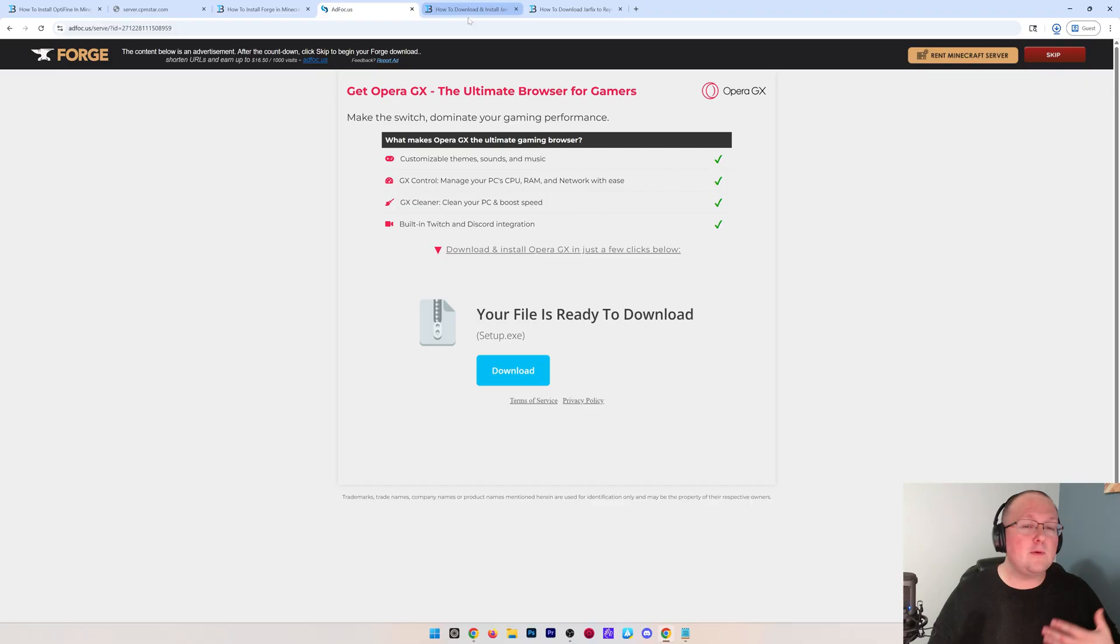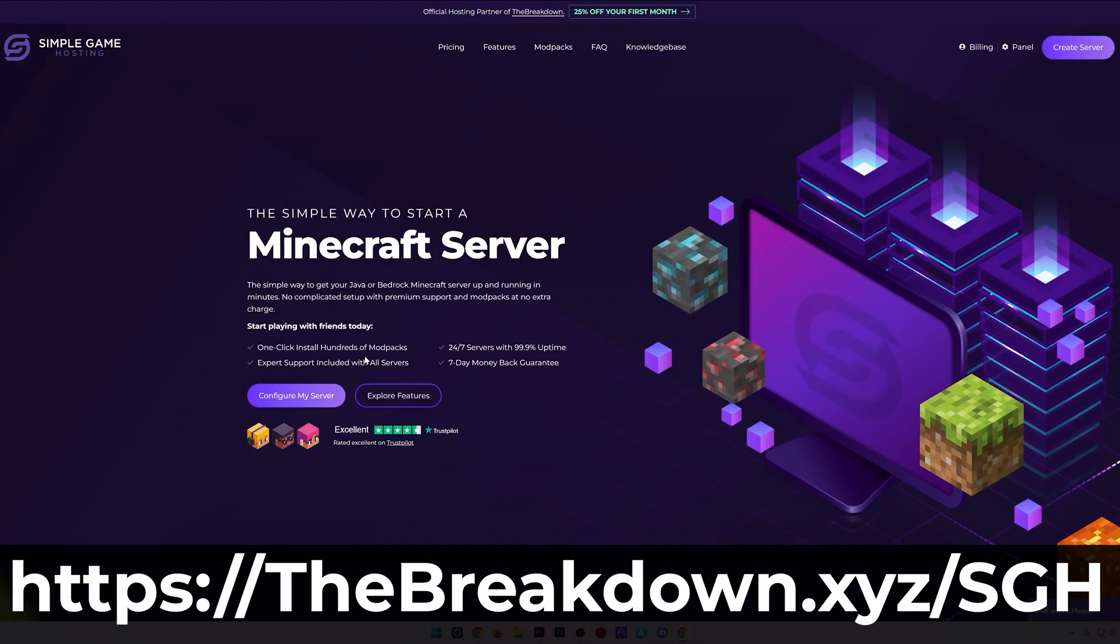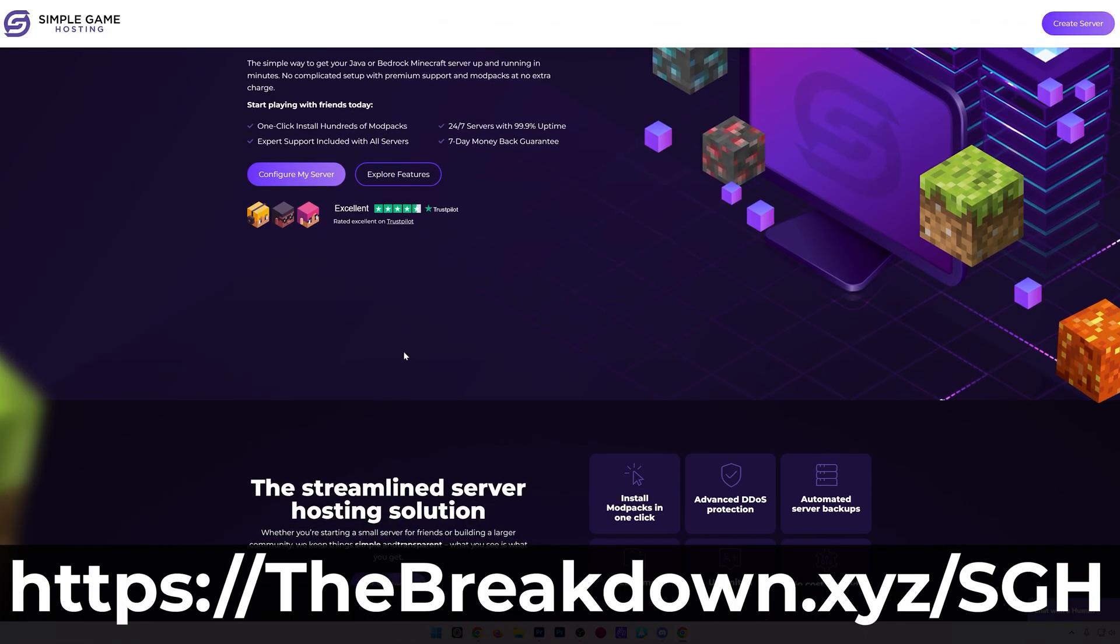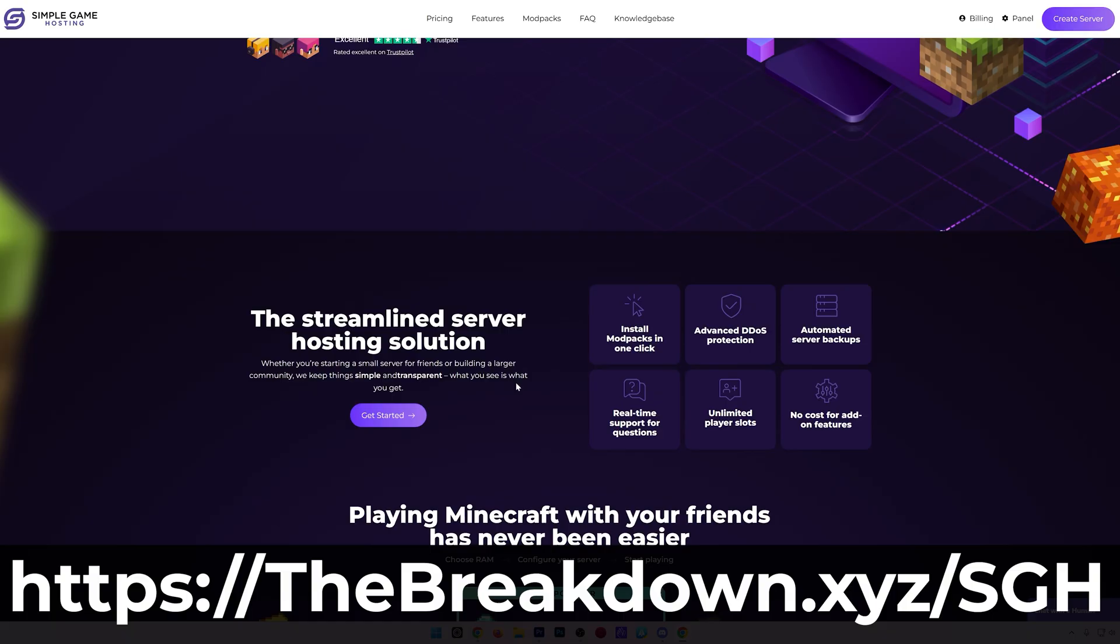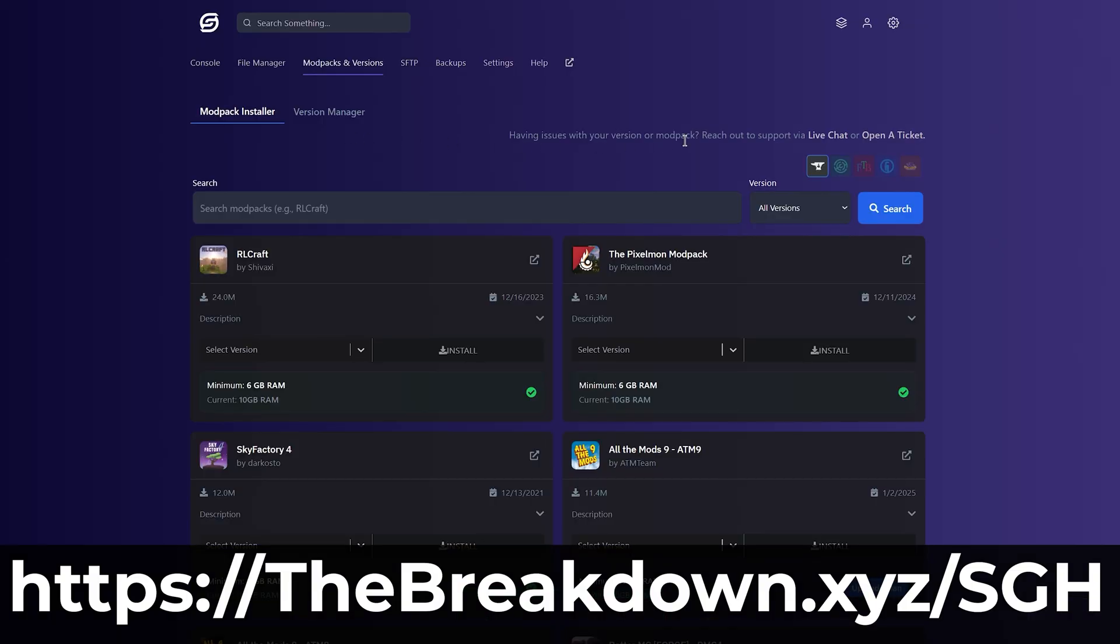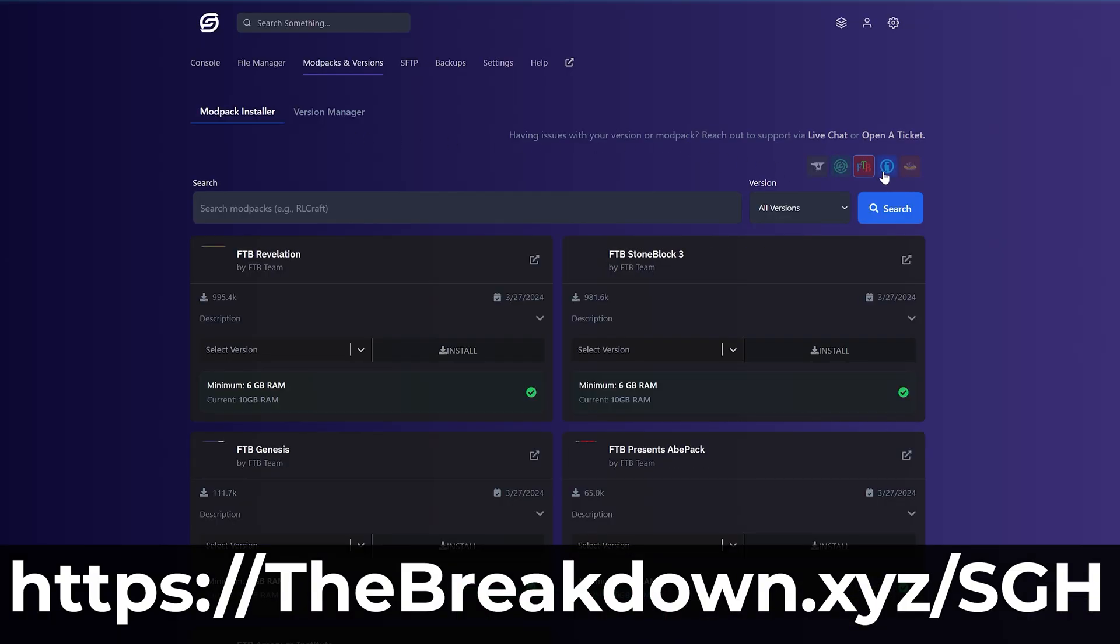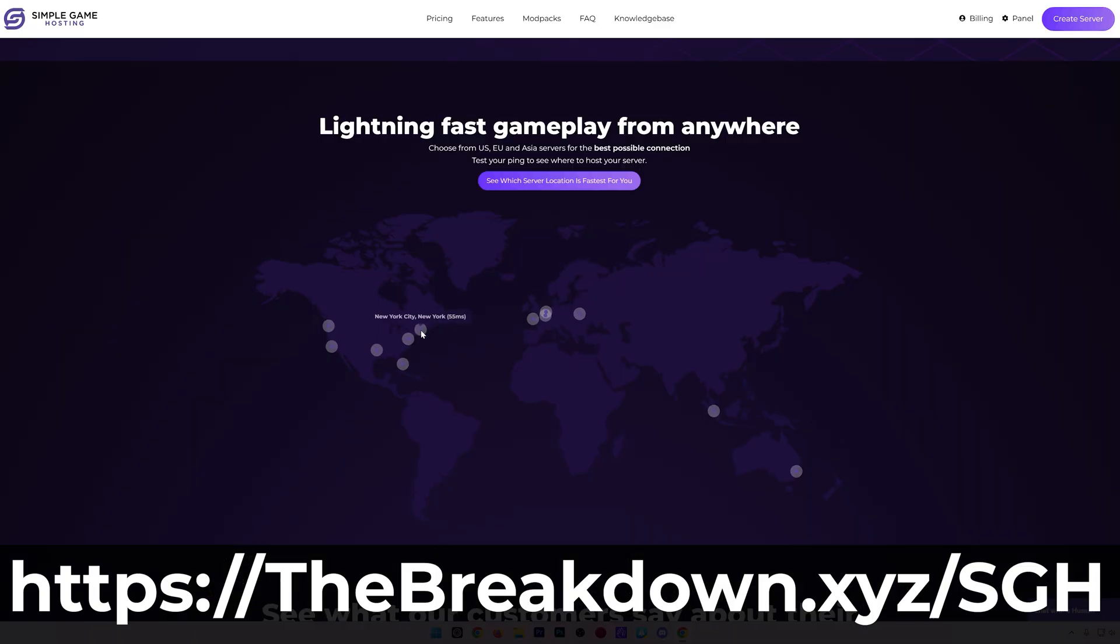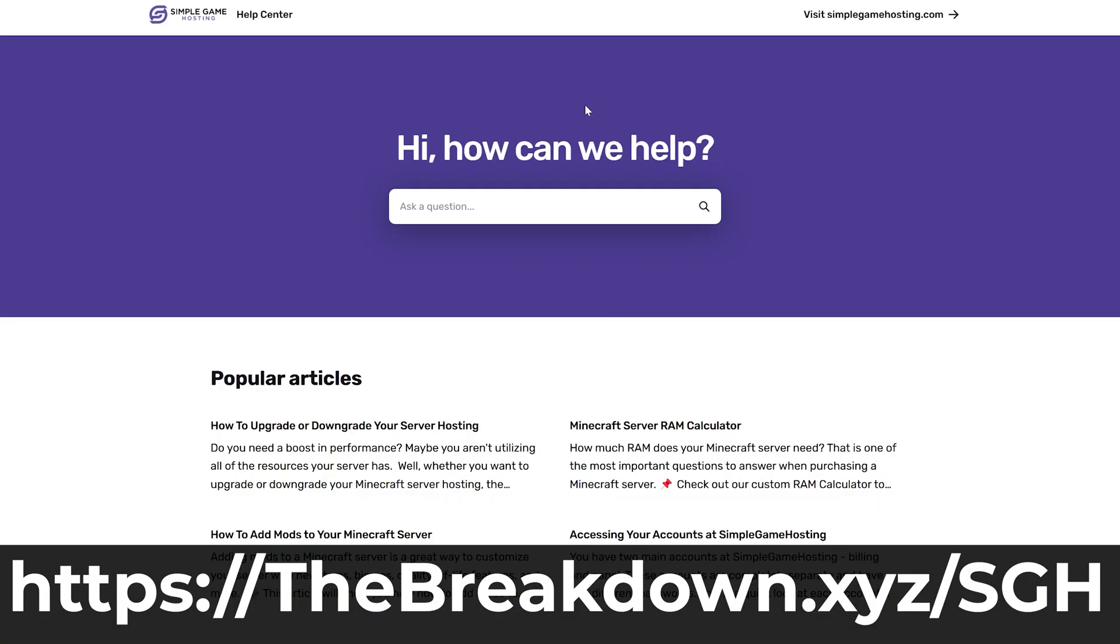While Forge is downloading, have a quick message from our hosting provider, Simple Game Hosting. Go to the first link in the description down below to start your very own 24-hour DDoS-protected Minecraft server for you and your friends. You can easily add mods, plugins, and modpacks to your server, and truly customize your server any way that you want. There's even expert live chat support there to help you out along the way. So stop struggling to host a Minecraft server and start your server the simple way at the first link in the description down below, the breakdown.xyz slash sgh.